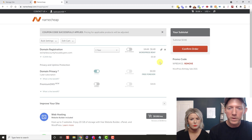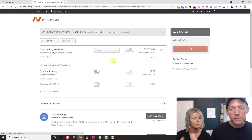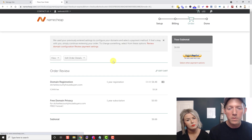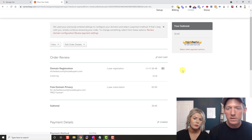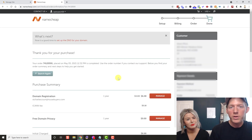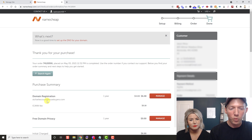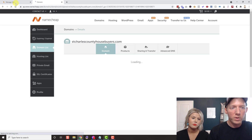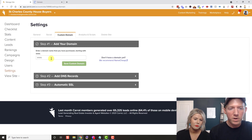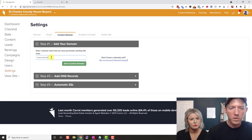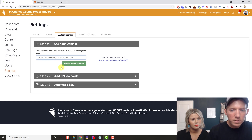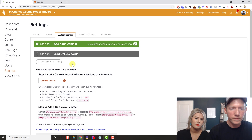Namecheap always has coupon codes available on their website — they usually save you a couple of bucks. You can register for one, two, or three years — that's up to you. Checkout with PayPal or credit card. After checkout, you'll see the domain you just purchased — click Manage. Then go back to Carrot, enter the domain you just bought, make sure it's correct, and hit Save Custom Domain.